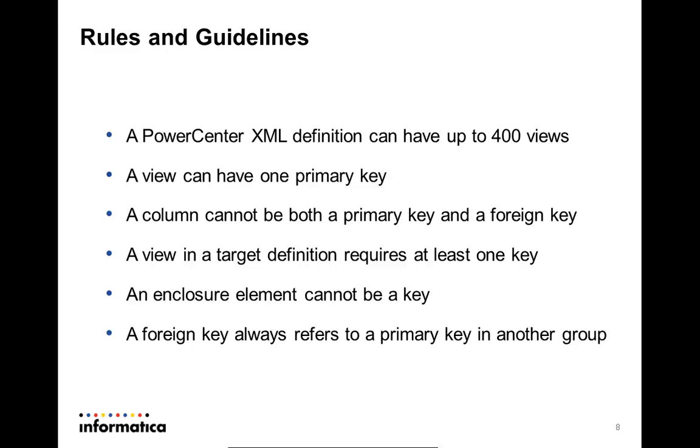A column cannot be both a primary key as well as a foreign key for a given XML View. A view in the target definition requires at least one key, as an XML document has to be generated at the end of the session run. The same is not true for an XML source definition, as the purpose with an XML source definition is just to read the data. An enclosure element or a complex type element cannot be either a primary key or a foreign key.